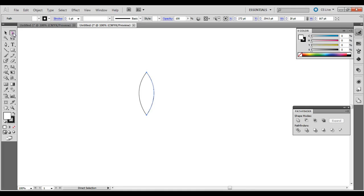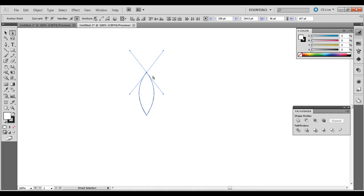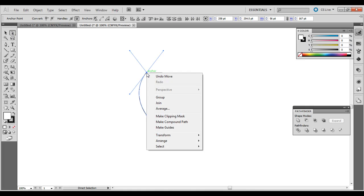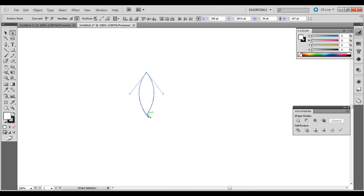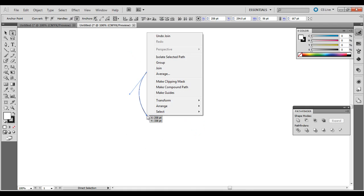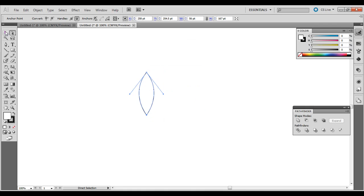Select the Direct Selection Tool — the white arrow — click and drag around both areas up here, then right-click and Join. Do the same thing on the bottom: right-click, Join. So now we have our basic shape.